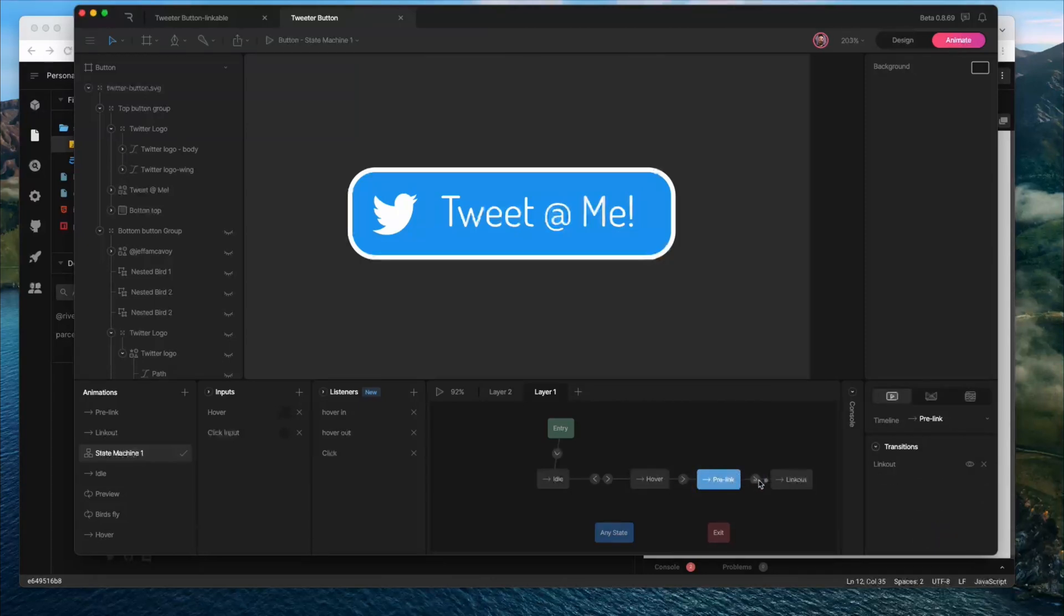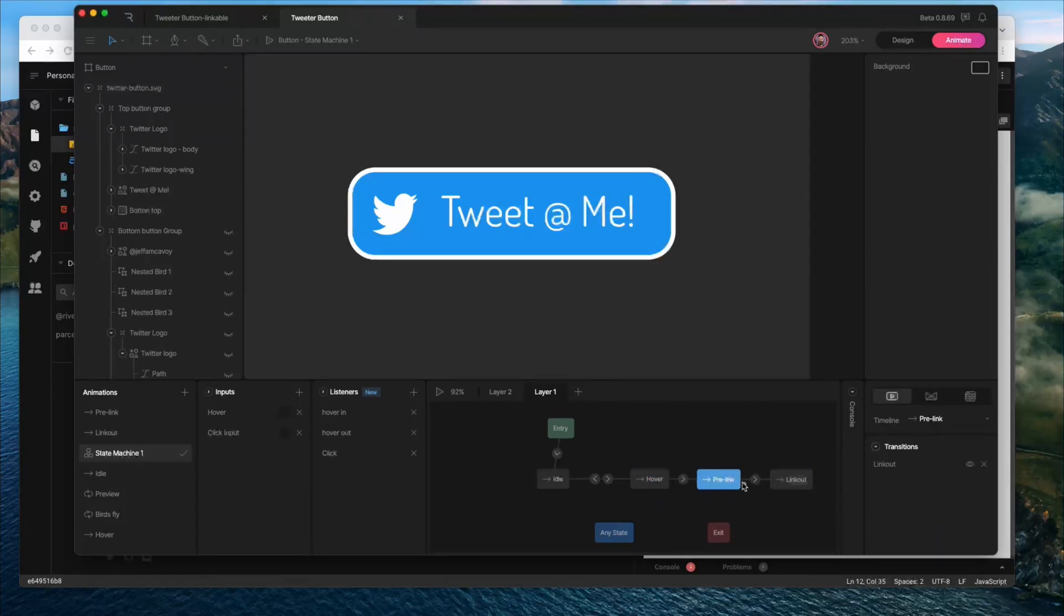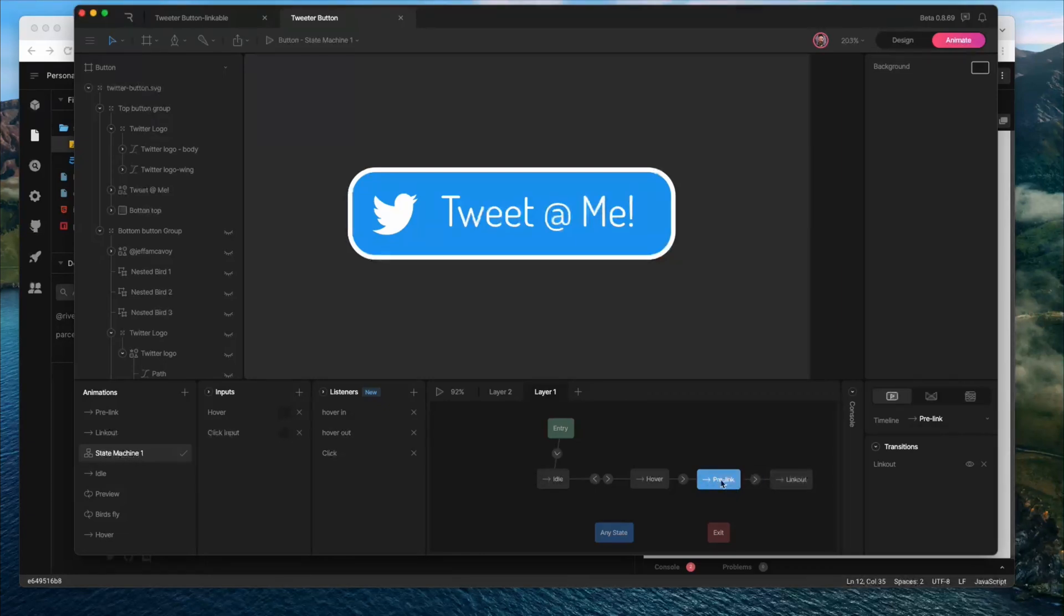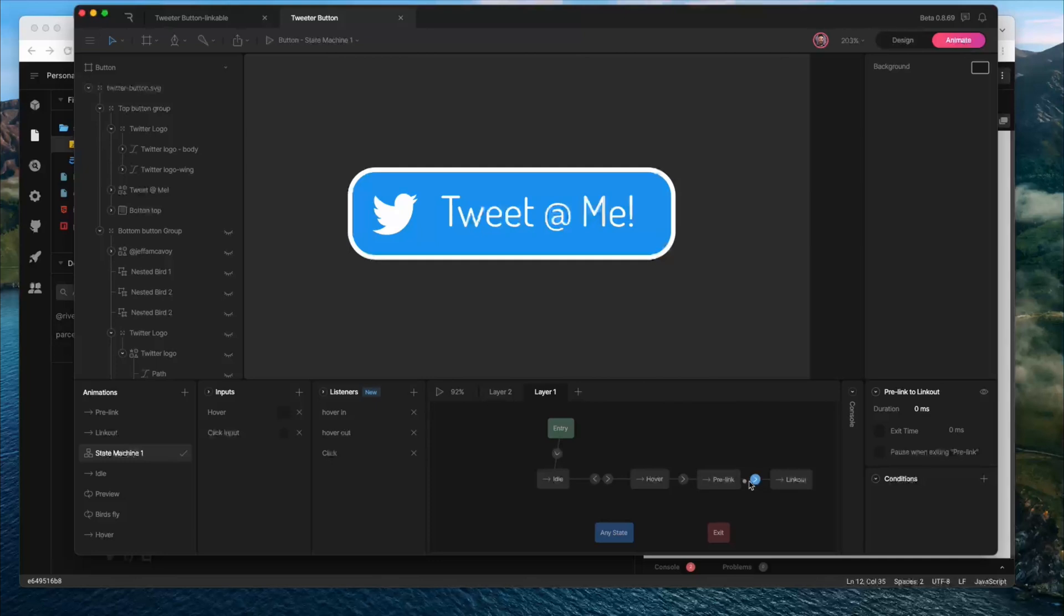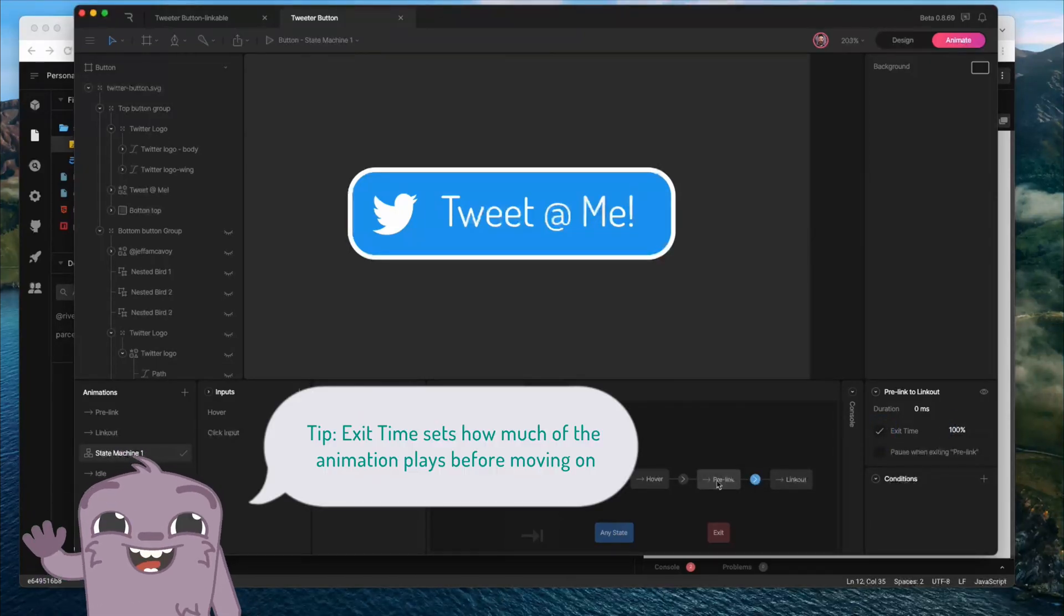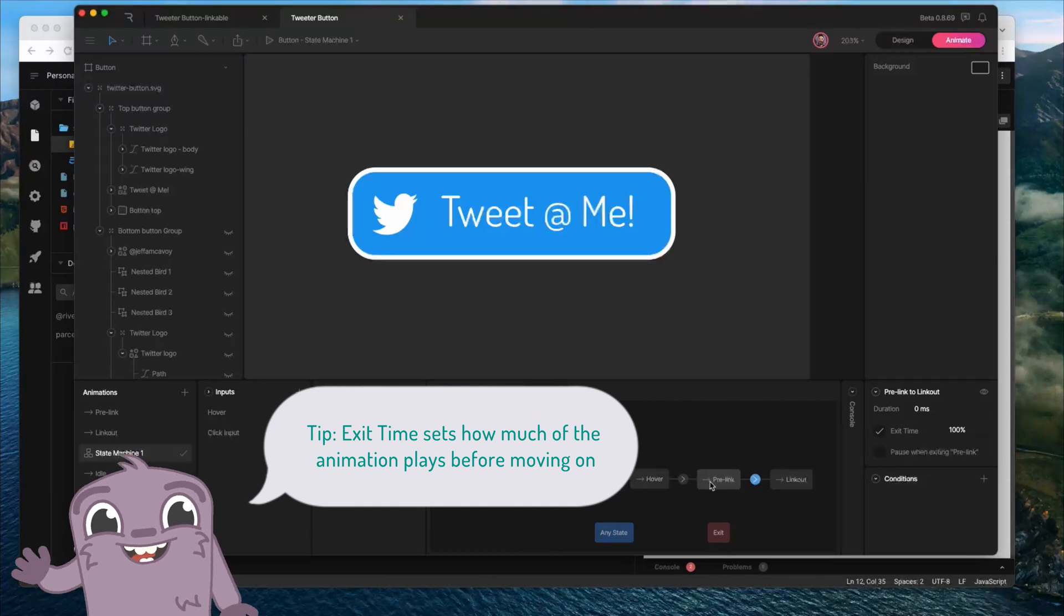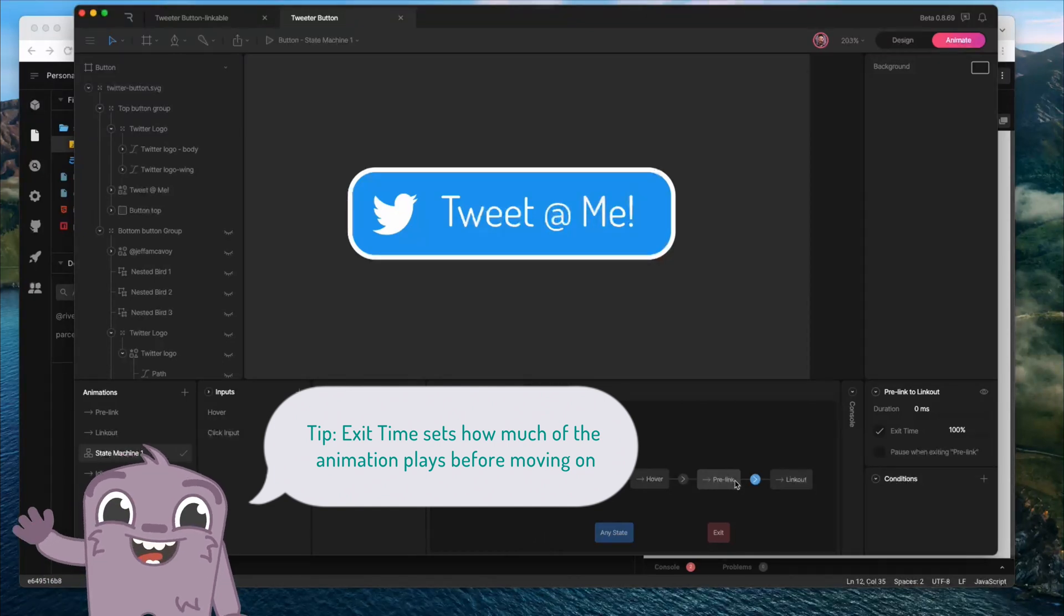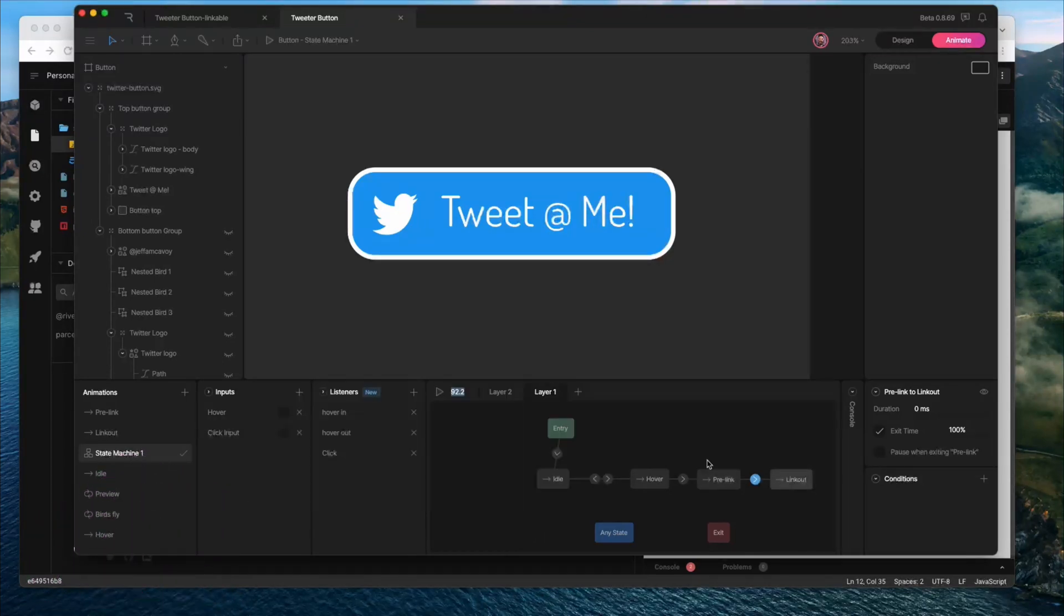And then for pre-link to link out, if I don't set any parameters here, it's not even going to play this animation. It'll just kind of continue on through to the link out stage. So what I want to do on this transition out is set the exit time to 100%. And that means it needs to play 100% of this animation before going to the next one. So let's preview this.